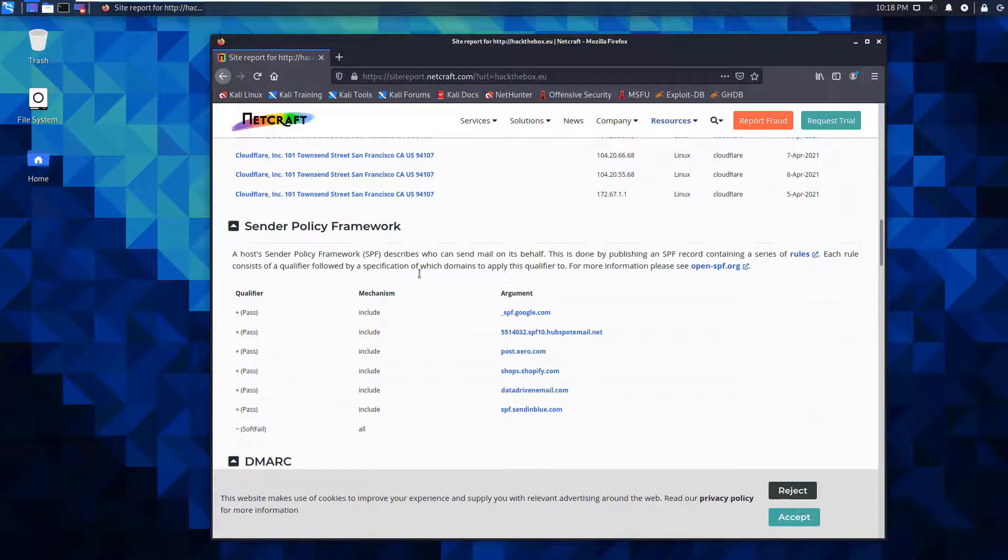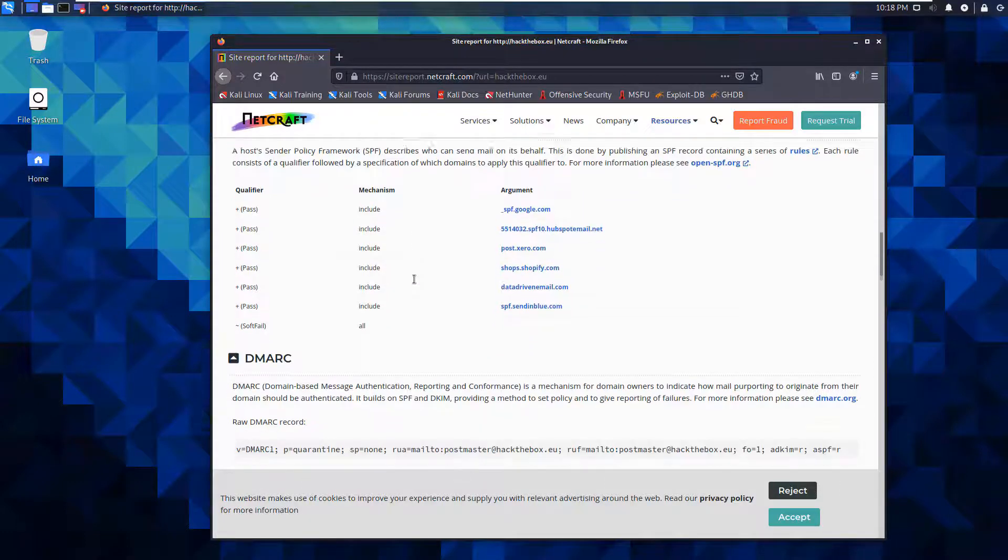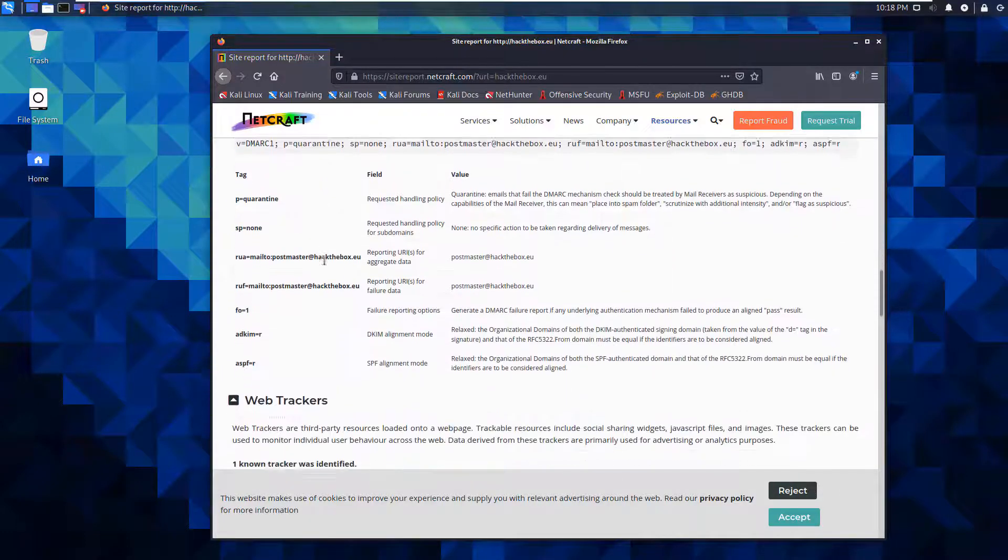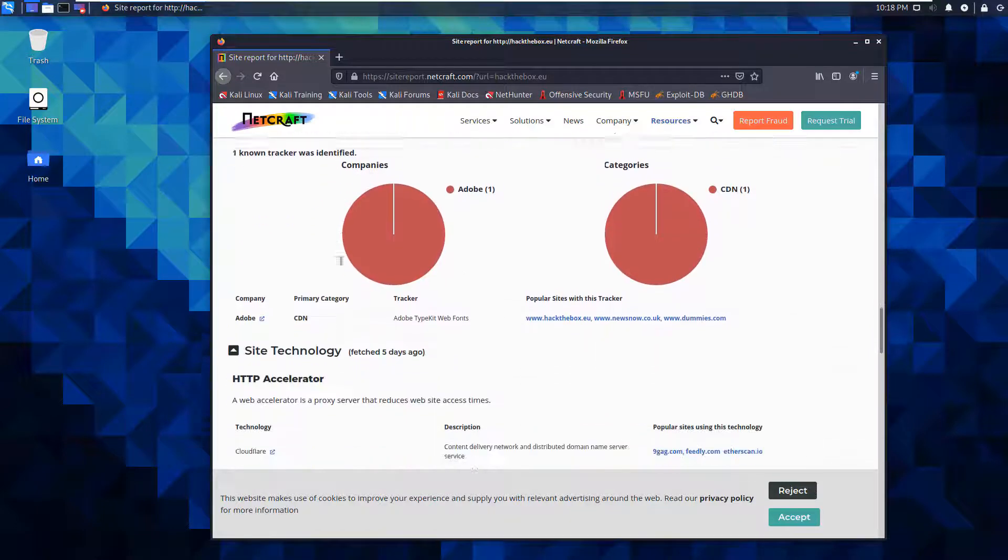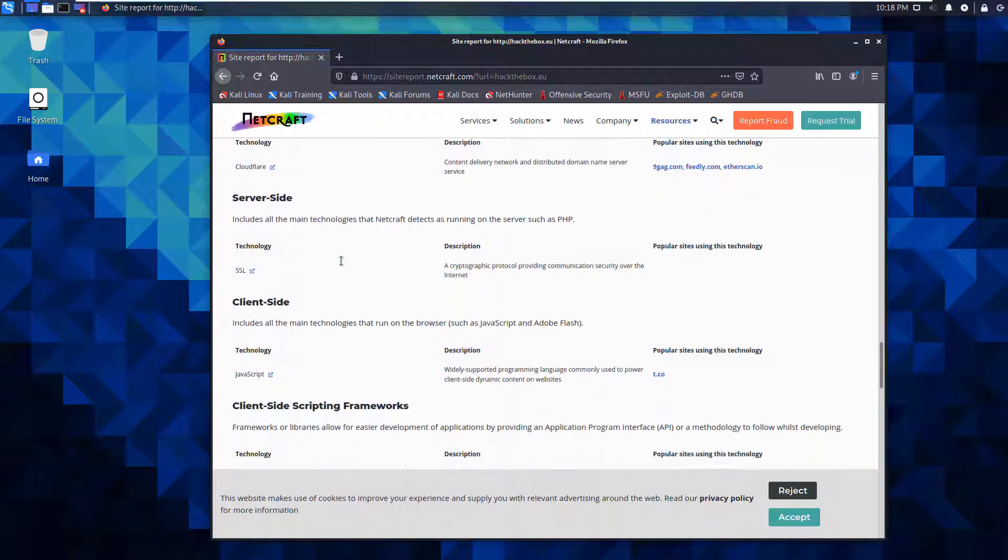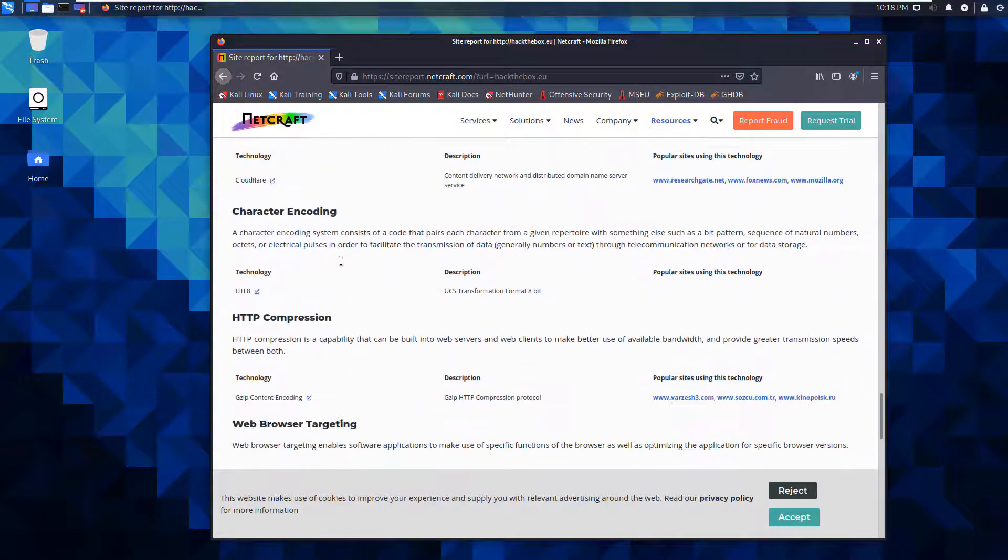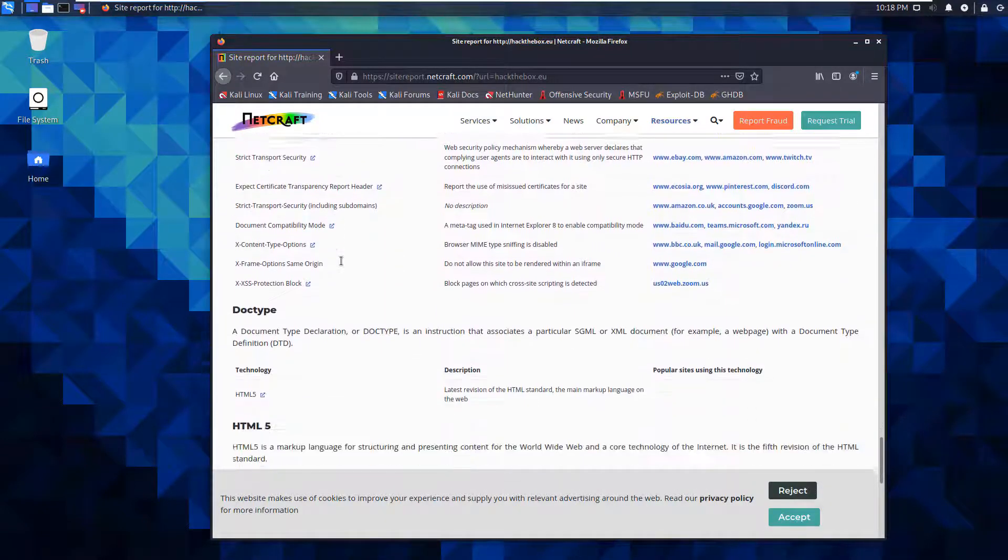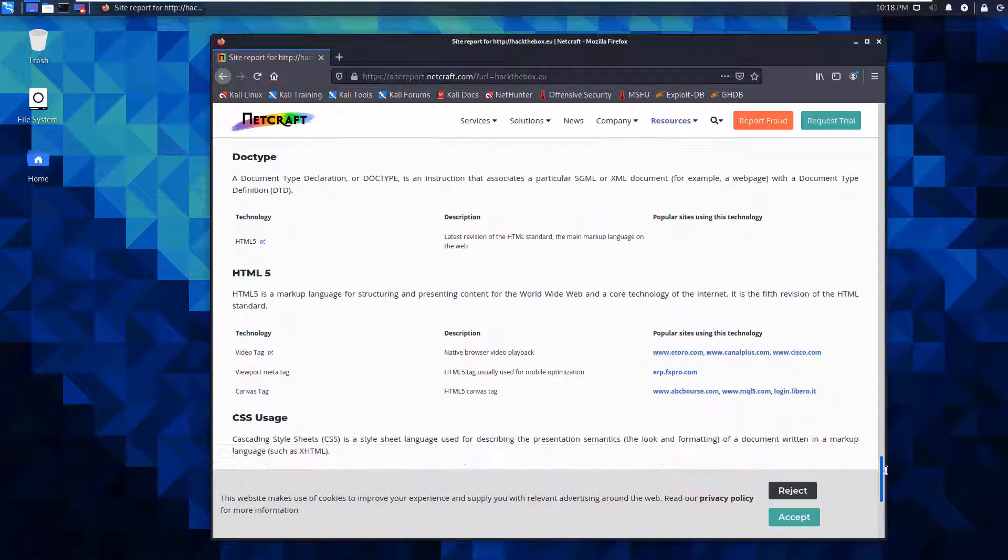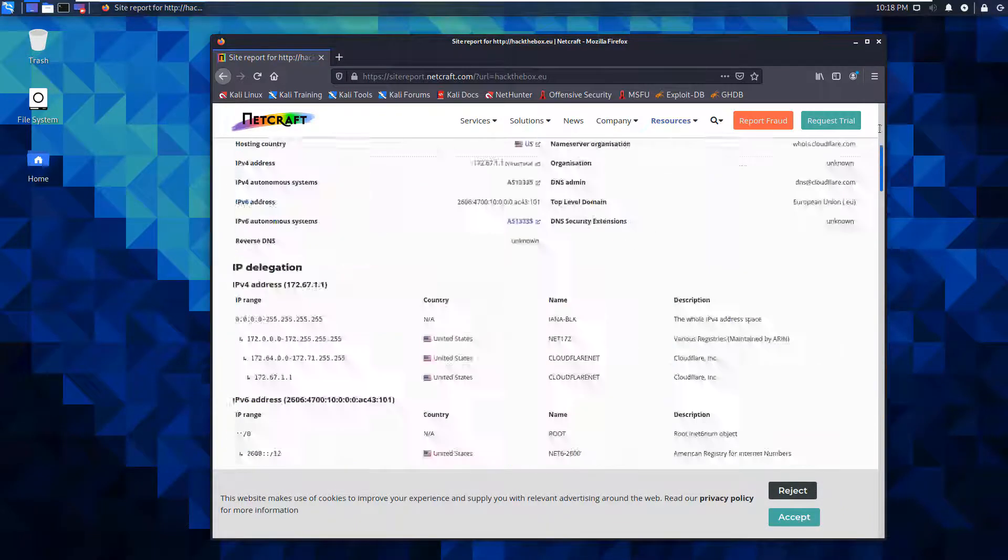We can see things like if there are policy or SPF functions. We have DMARC information, web tracker information, server and client site information. Cloudfair keeps popping up. This allows us to dig down into what we need to see on this location.